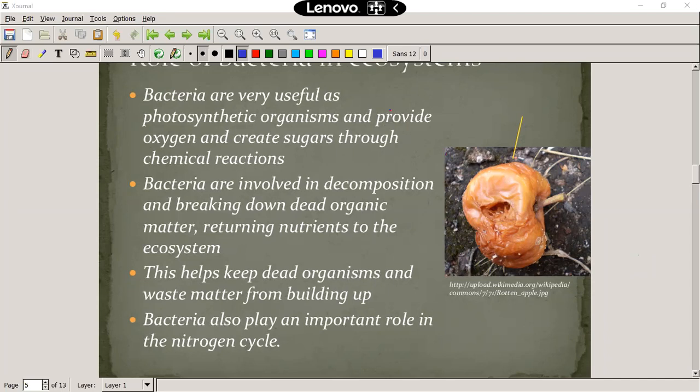We see decomposition and breaking down of dead organic material, returning nutrients to the ecosystem. This helps keep dead organisms and waste matter from building up, and bacteria also play an important role in the nitrogen cycle, which we'll discuss later in this section of work.